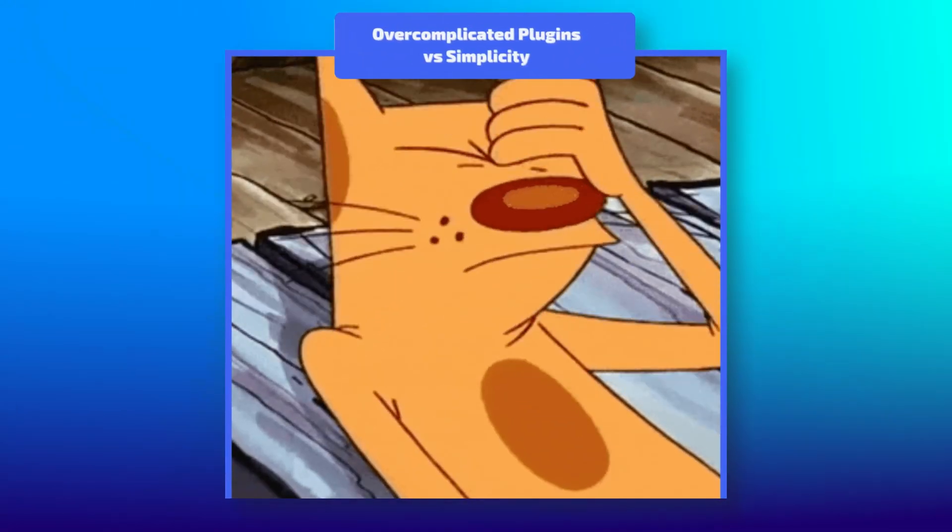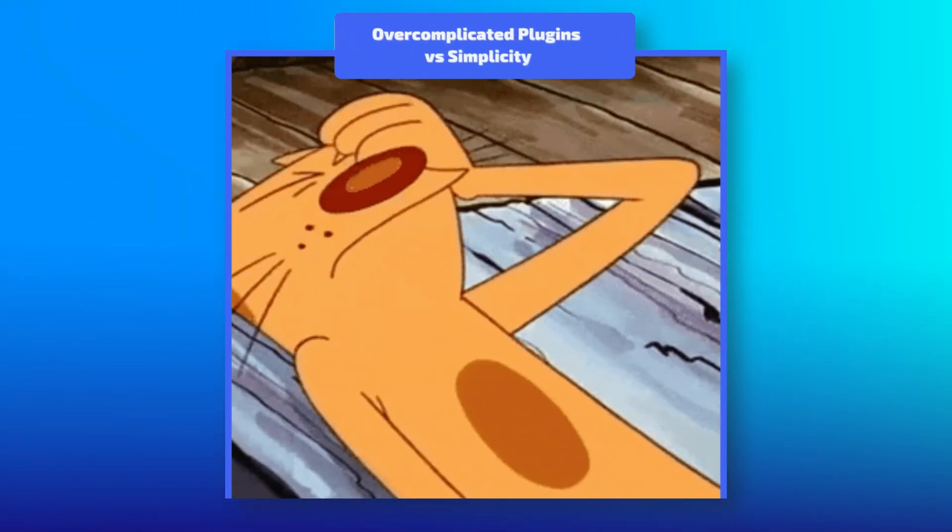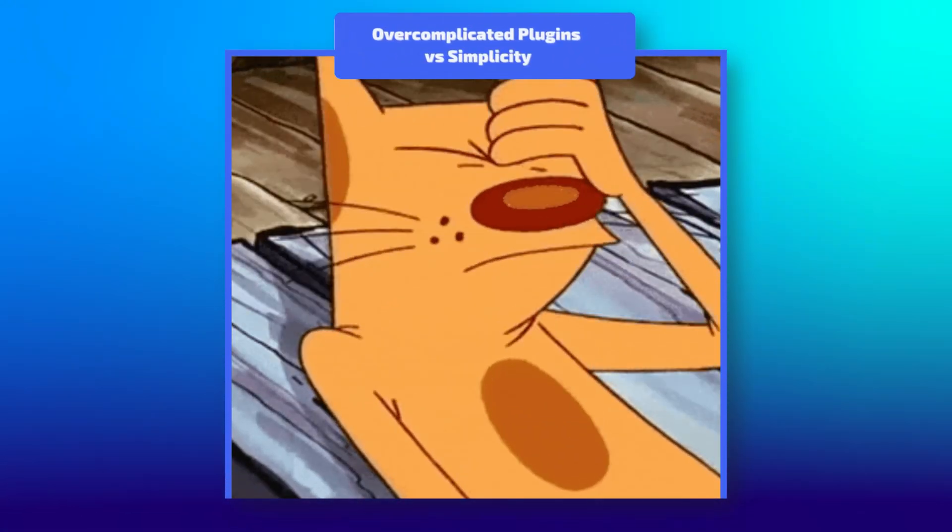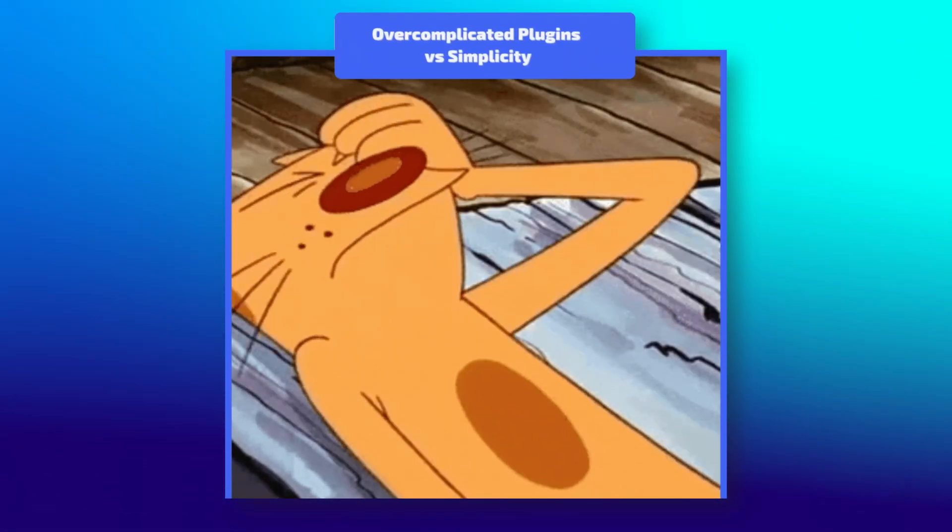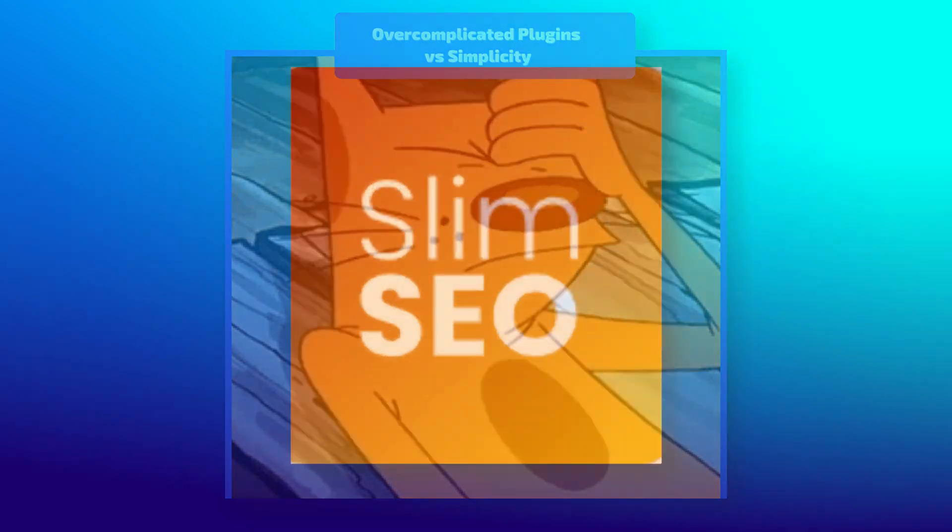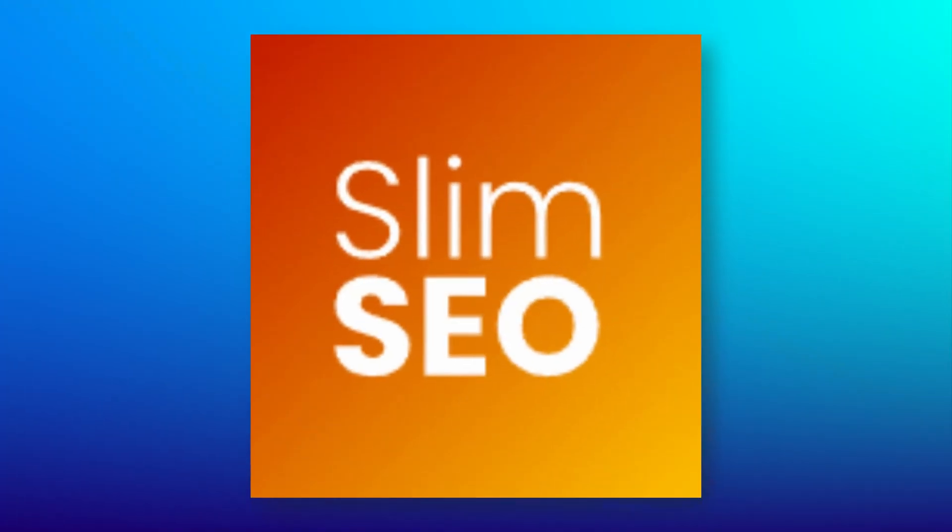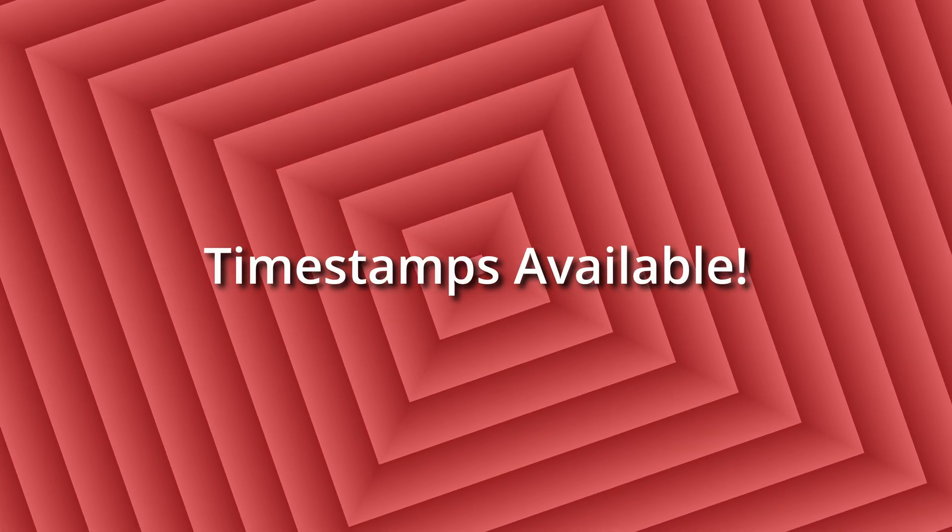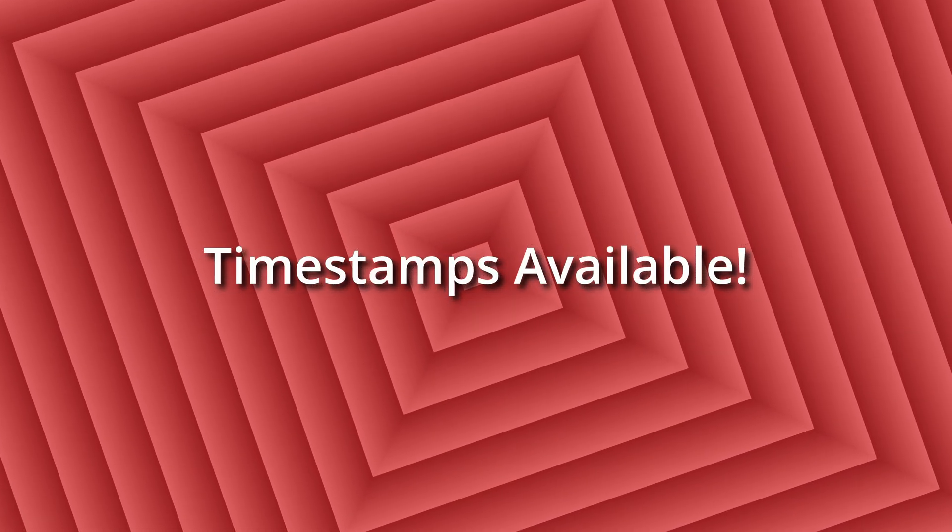Yoast! Rank Math! Forget them! You don't need bloated SEO plugins! Let me show you something faster, better, and that simple. Slim SEO!